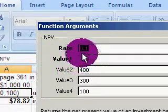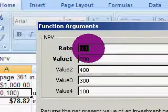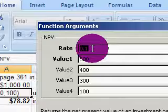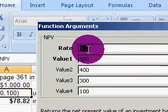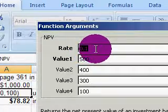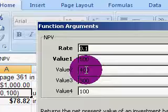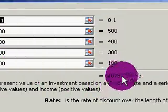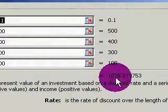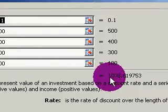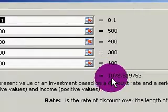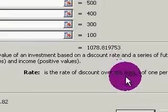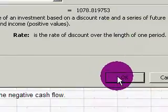At an opportunity cost of 10% — that's what my investors require — if I put in 0.1, and cash flows of $500, $400, $300, $100 respectively, it says if I discount all those cash flows back to date 0, the present value of all those cash flows is $1,078.82. Hit OK there.